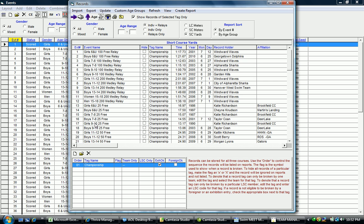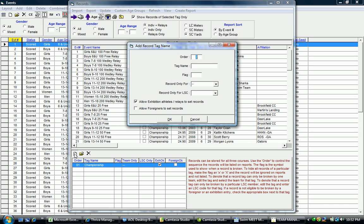If you would like to add another record for a particular meet, click on this Add New Record tag, this little sheet of paper right here. It allows you to create a brand new record.